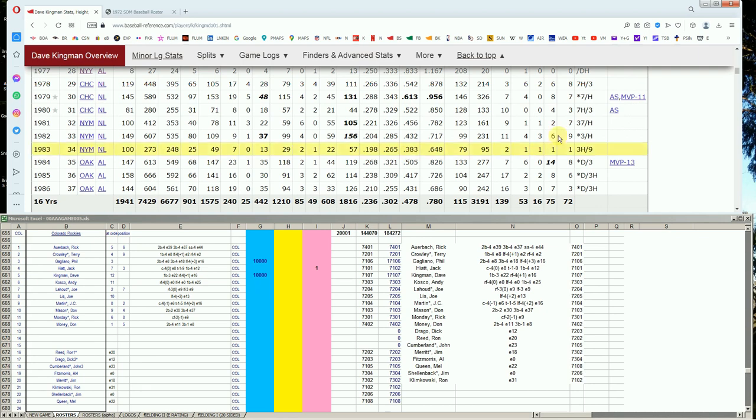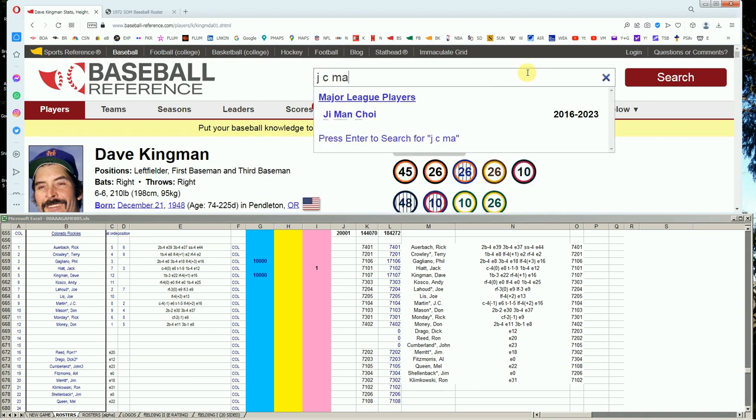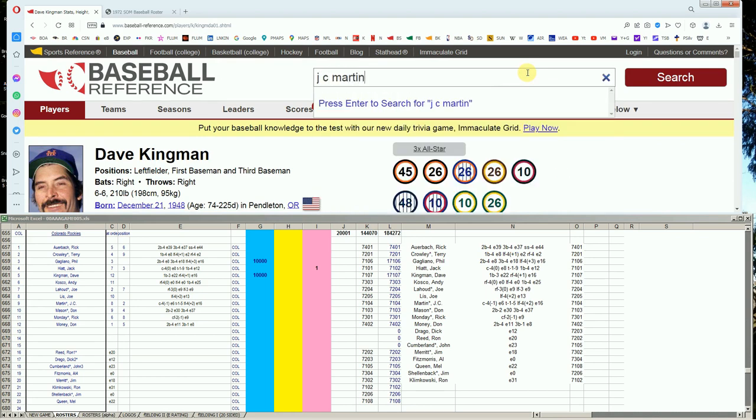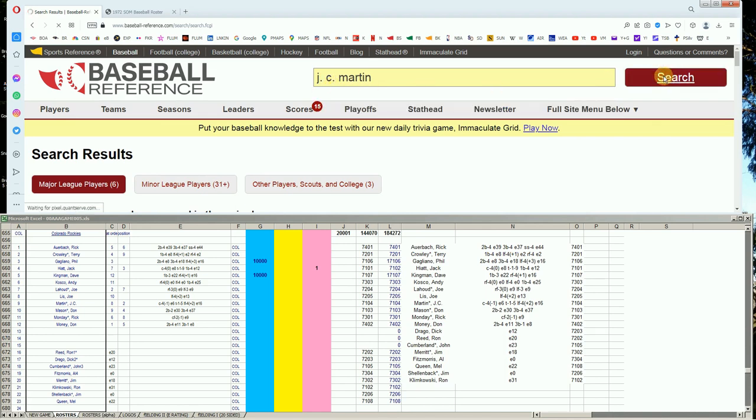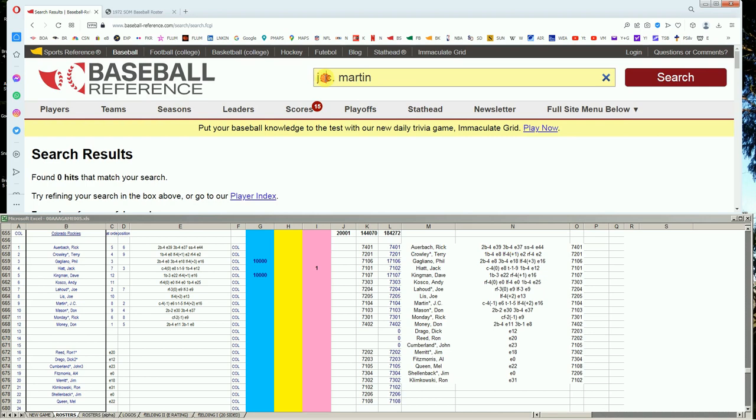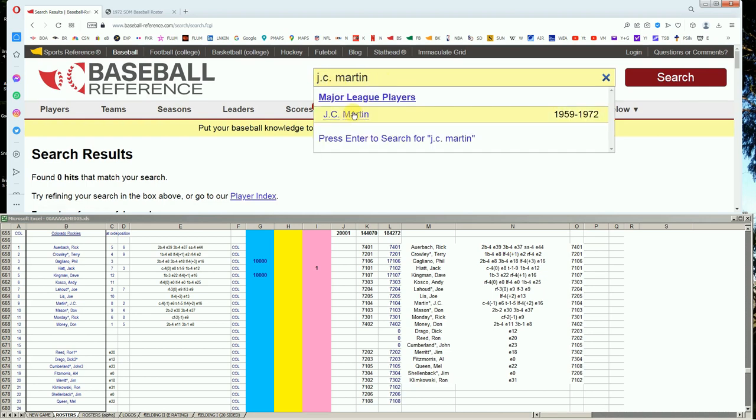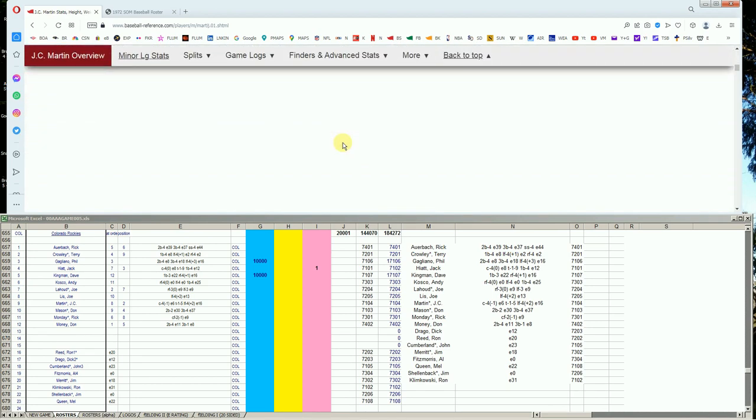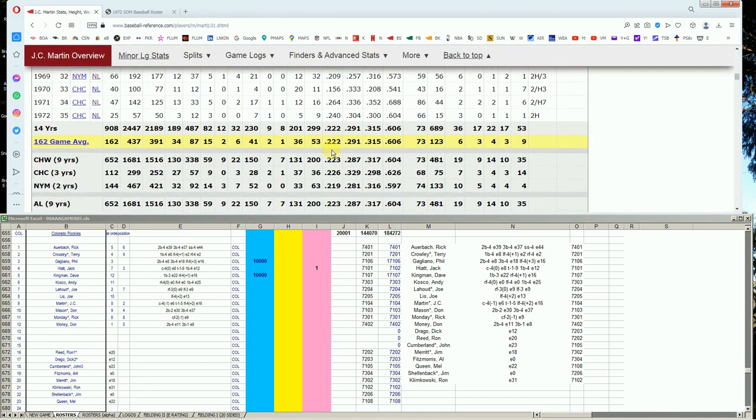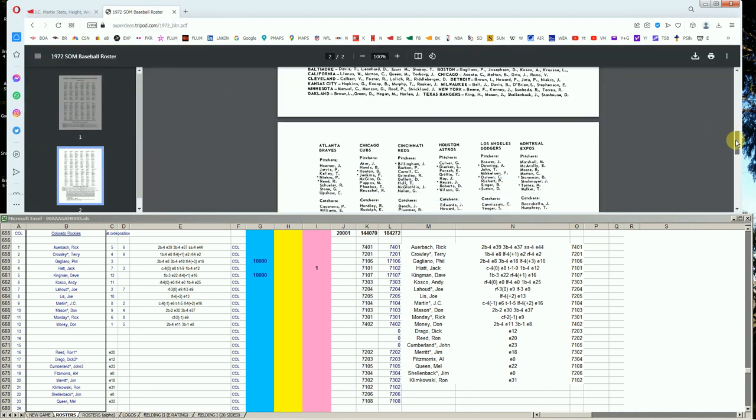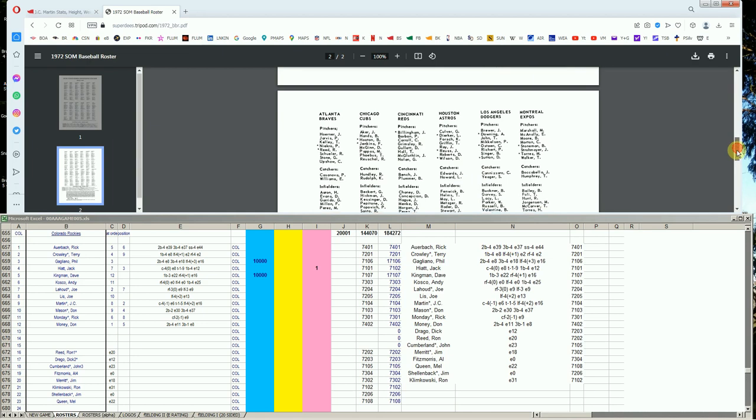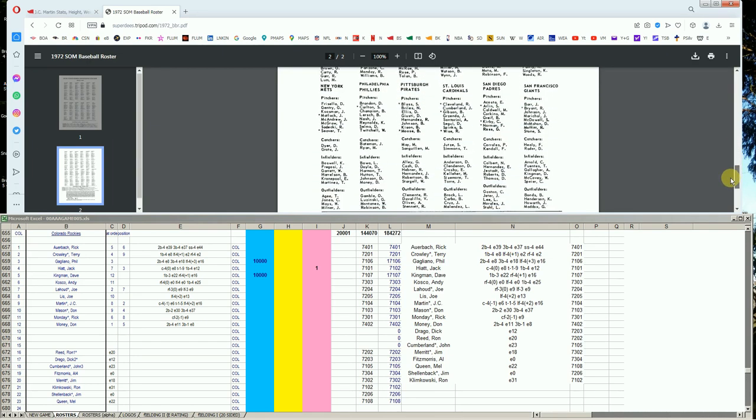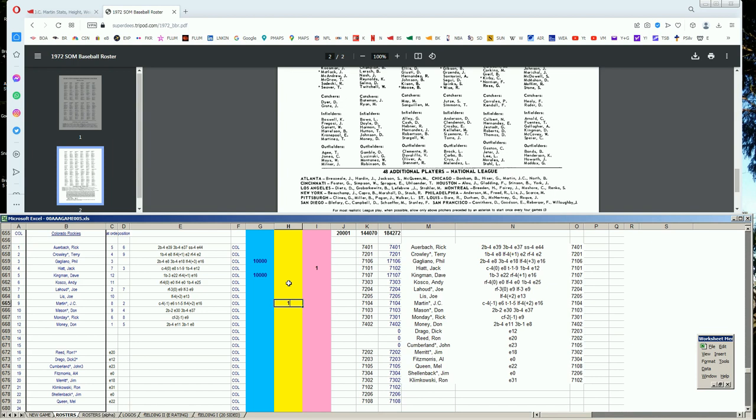Next player, JC Martin. This one's going to be tricky. His final year is 72. And it's a 240 year with the Cubs. Did the Cubs print that card? We're looking for JC Martin. Yes. So JC Martin's extra player card of 72 exists. So that's a guy we can put on waivers.